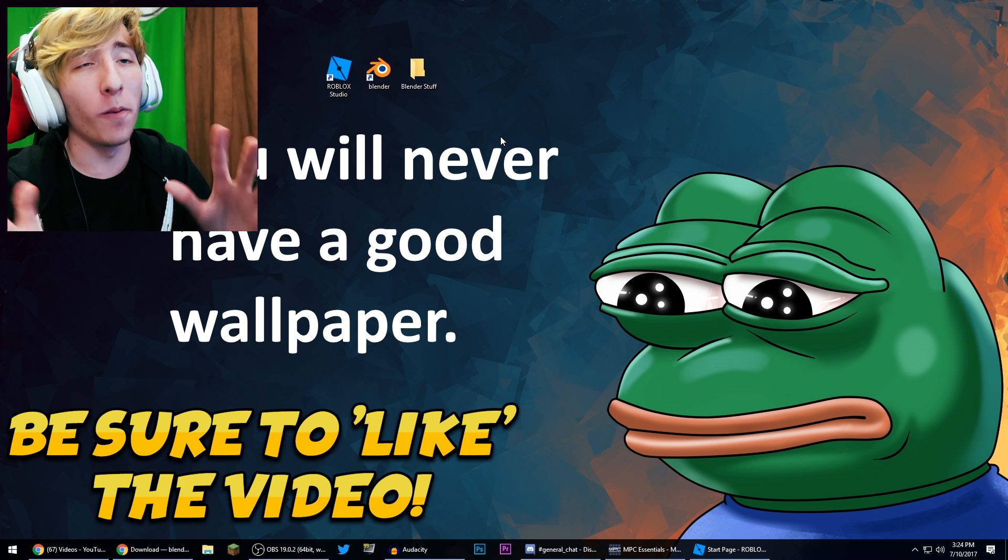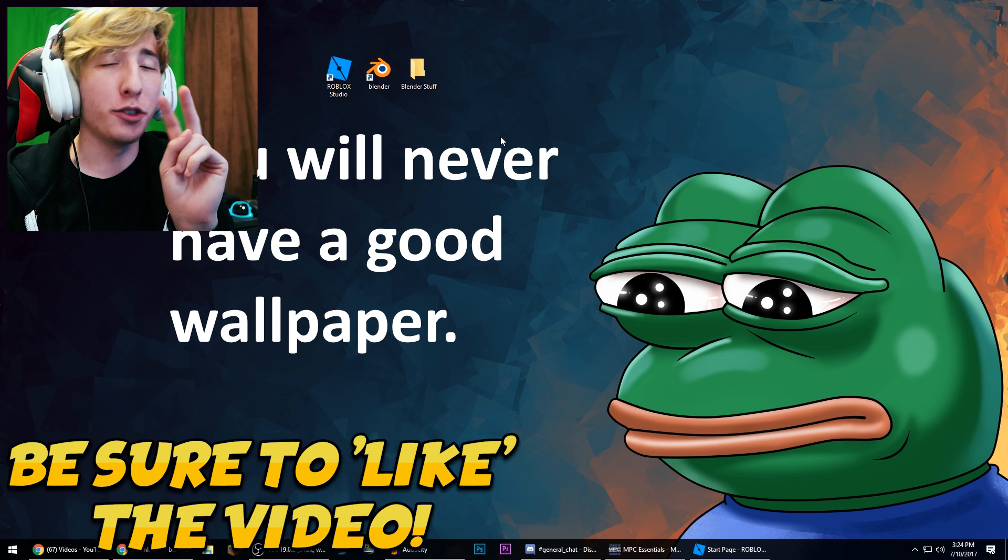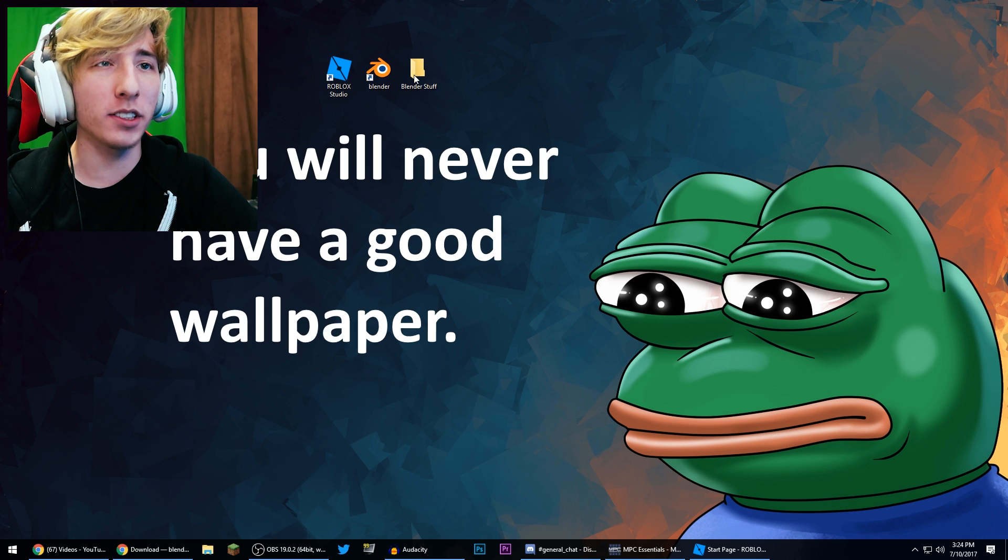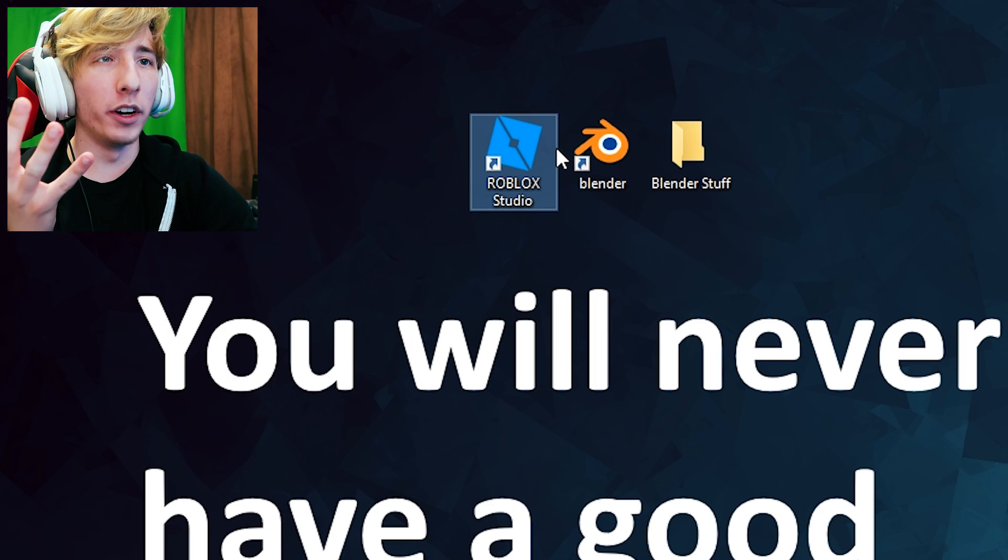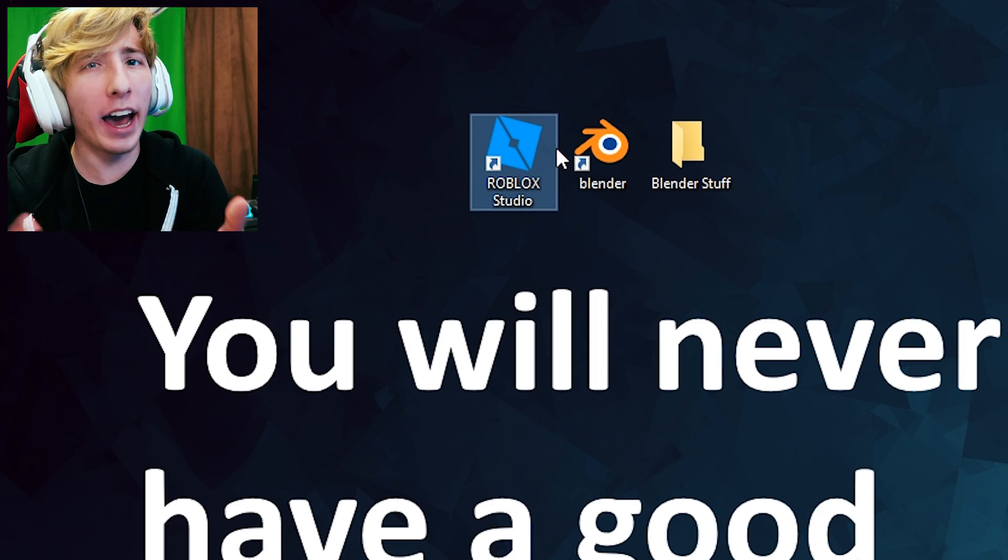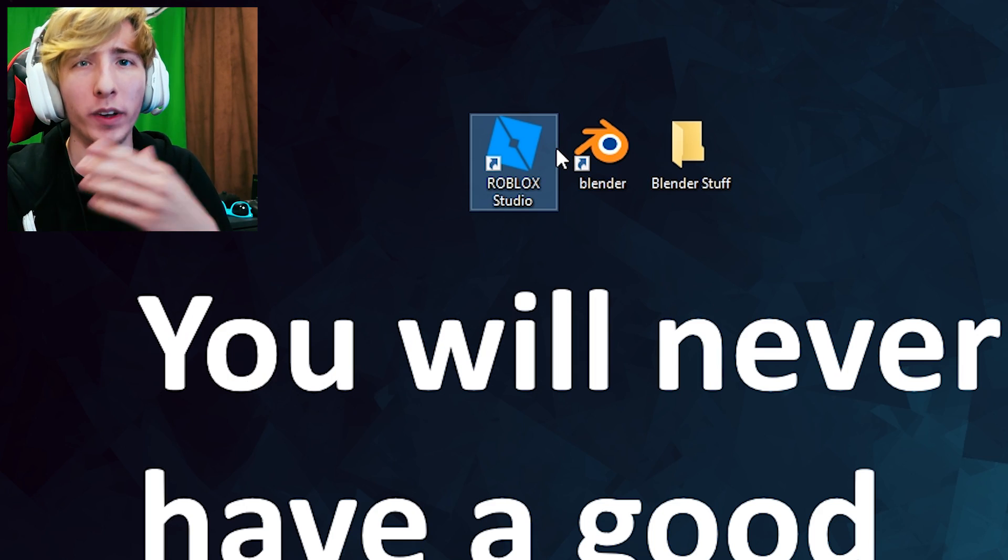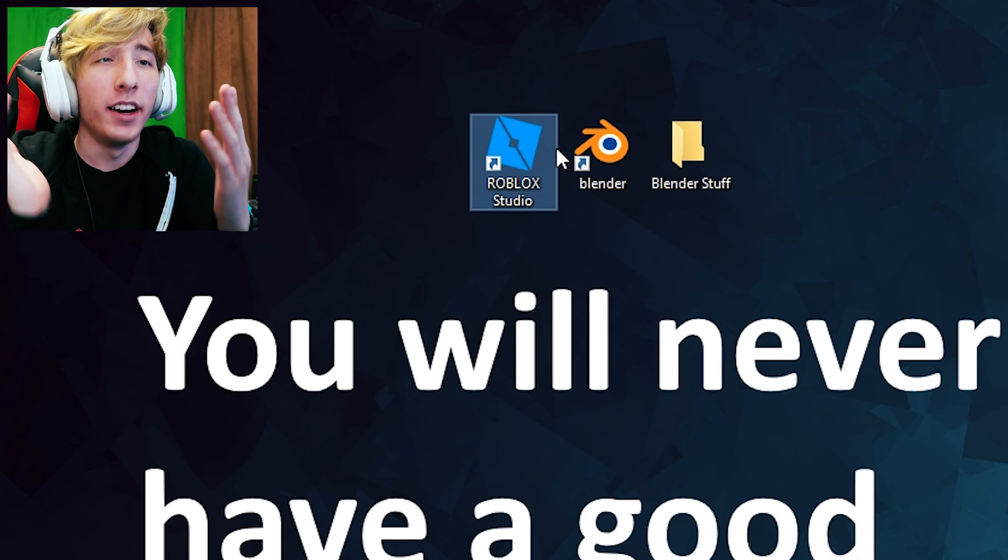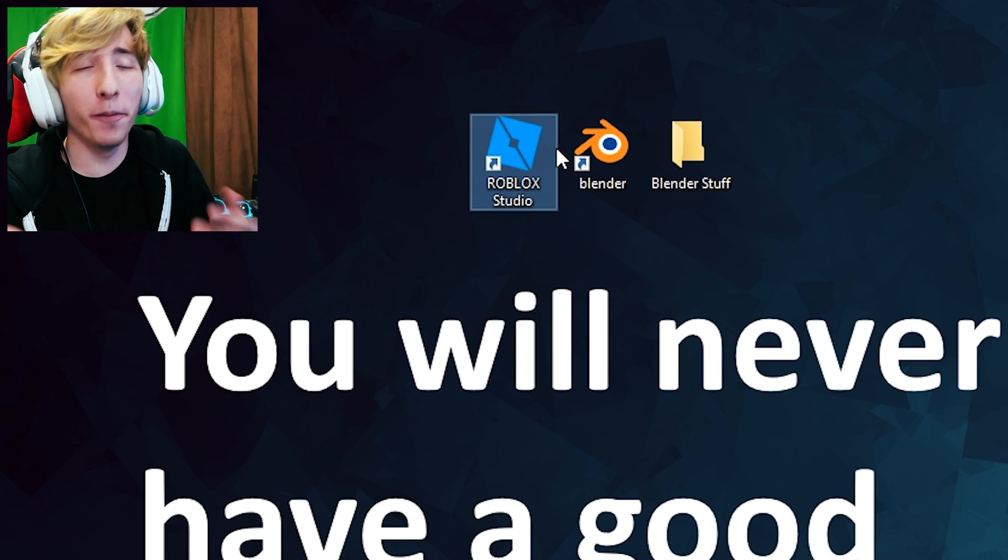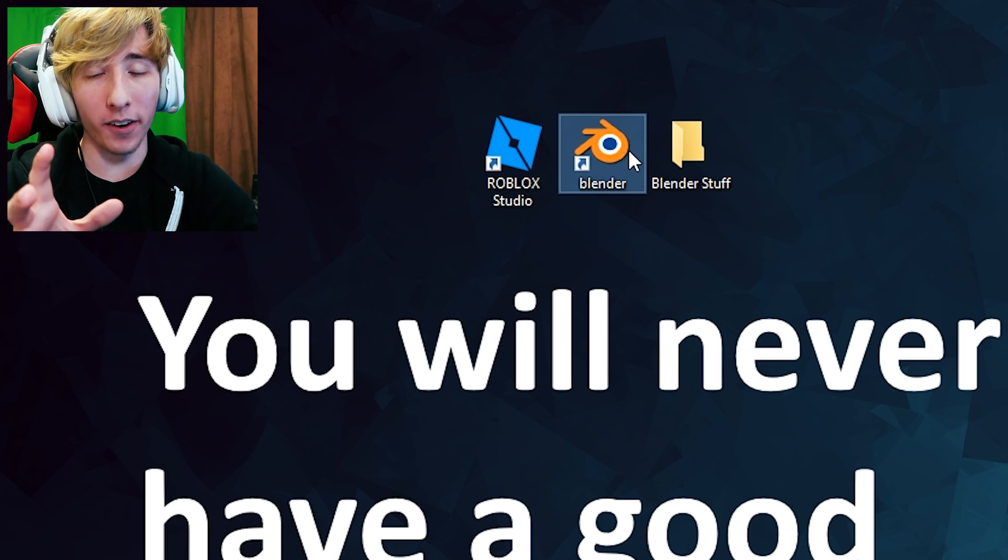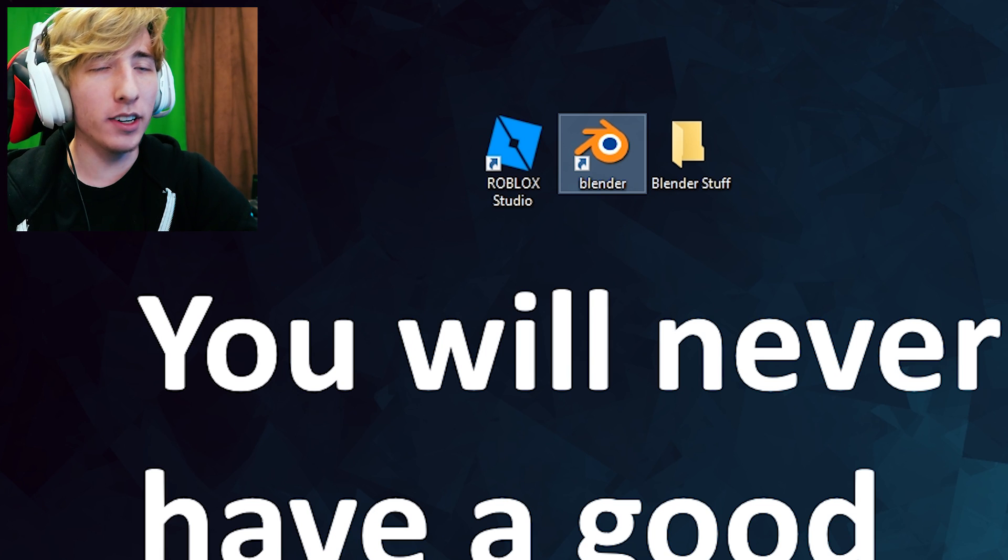Let's show you guys how to do it. So to do this you're gonna need two programs. You're gonna need Roblox Studio, which you pretty much already have if you have Roblox because it comes with Roblox. So if you have Roblox installed you have Roblox Studio. And then the second program you're gonna need is Blender.